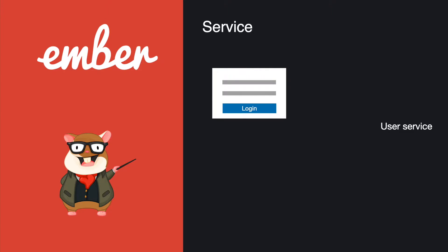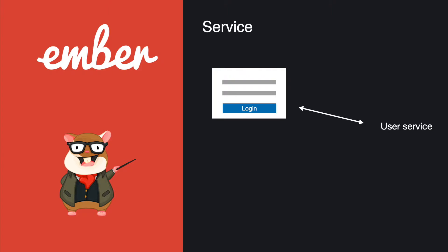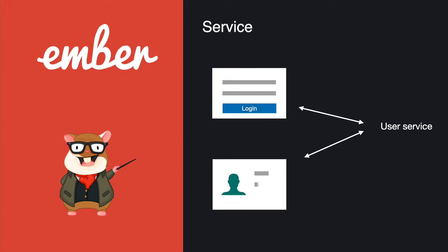Imagine you're on the login page. You finish typing your username and password and then click on the login. You fire a request to the server and get some data back. You put that data into the user service and you can share that information to another page, for example the user profile page.